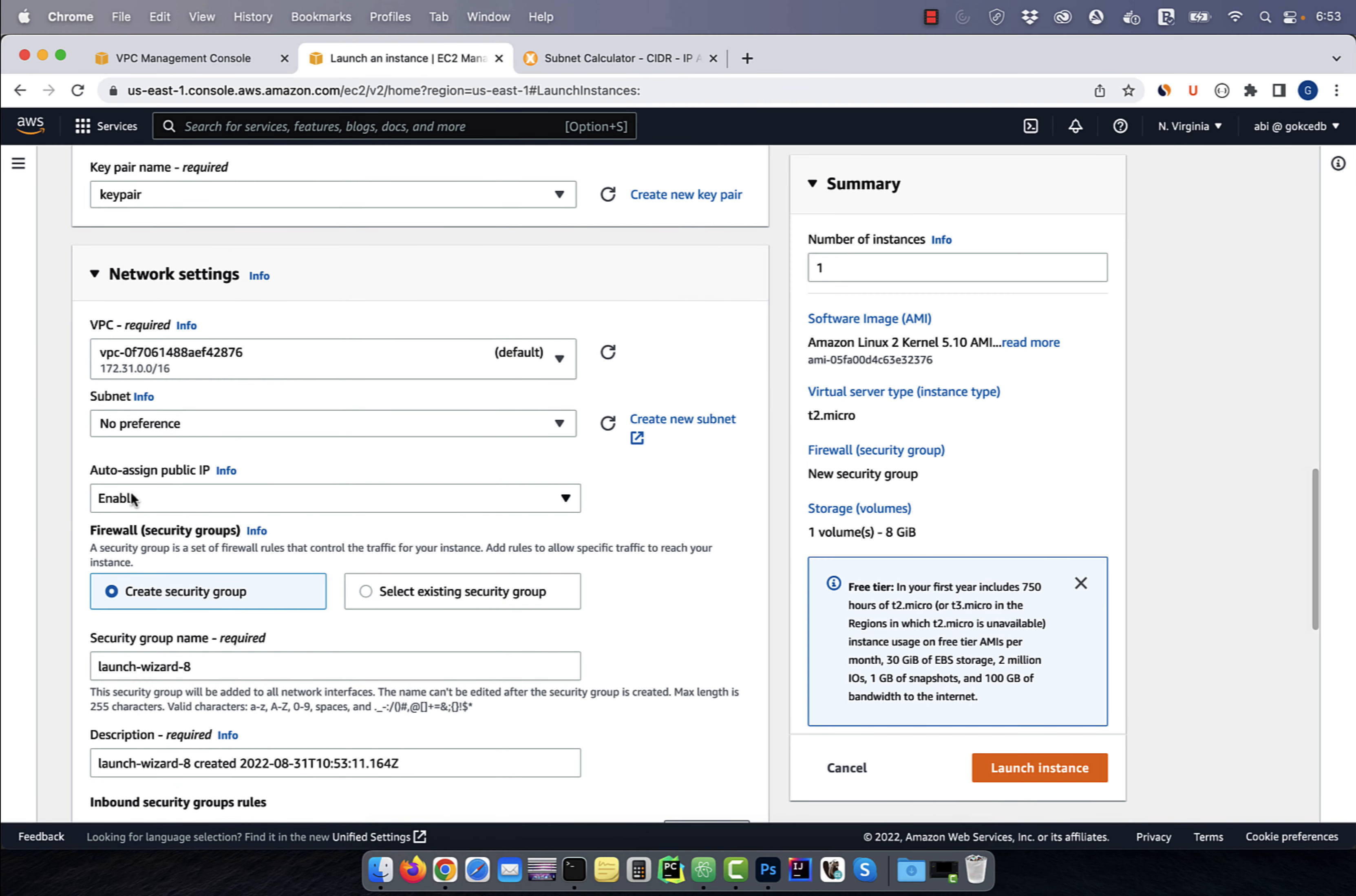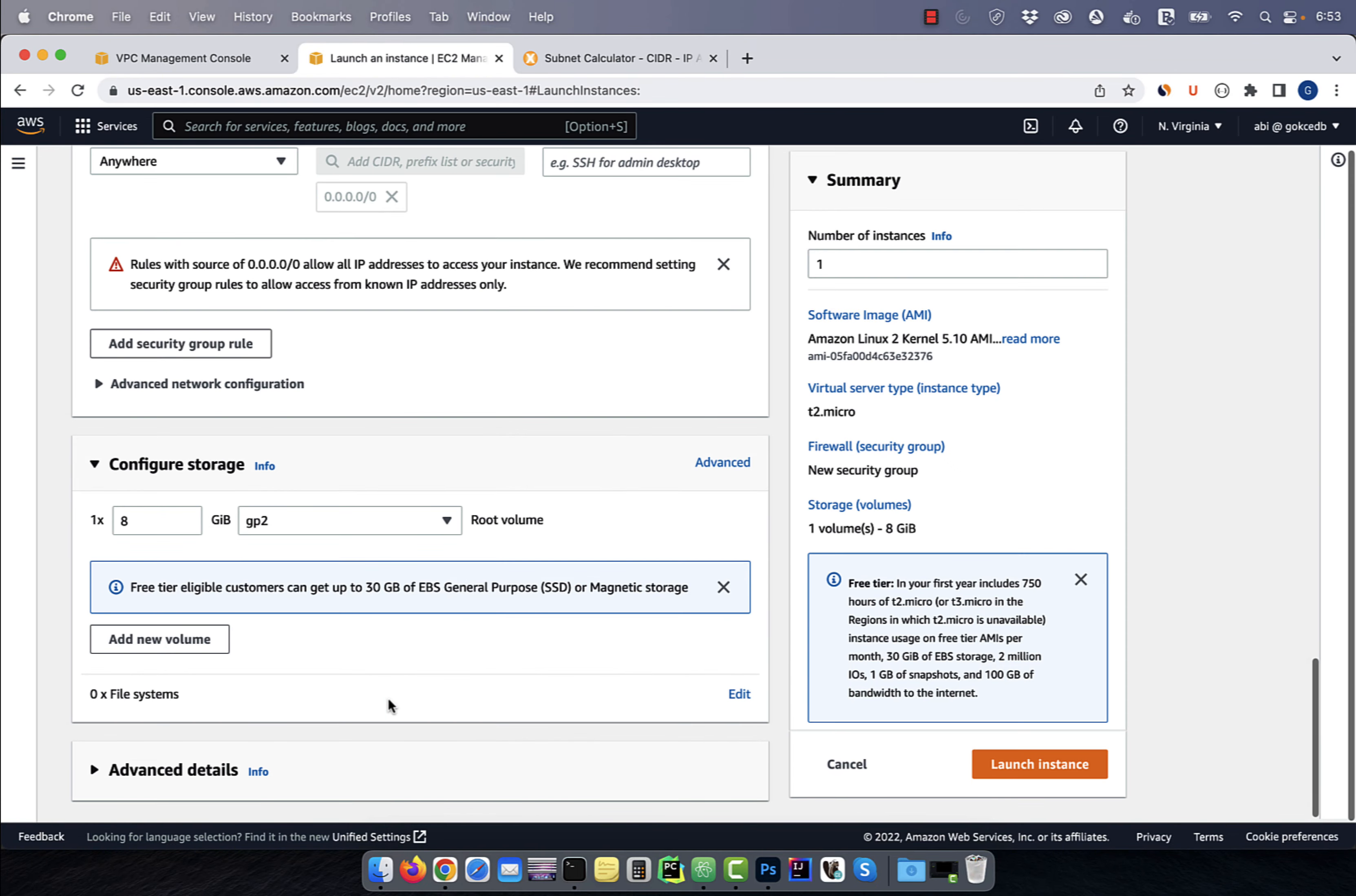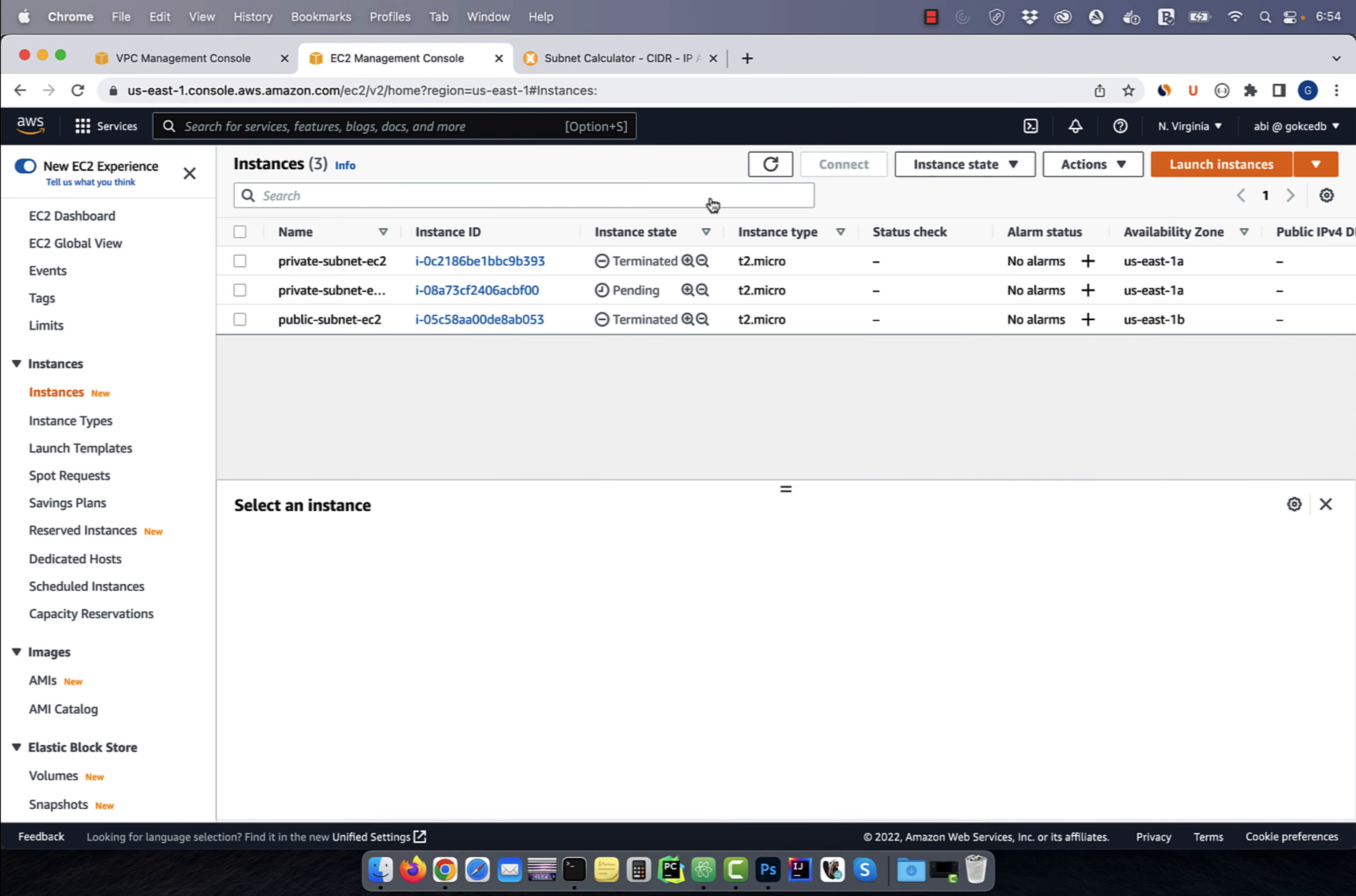Click on edit in the network settings, then select the private subnet from the subnet drop down. I'm going to leave all the other settings to default, then click on launch instance. Hit refresh, and you should see your private subnet instance in pending state.